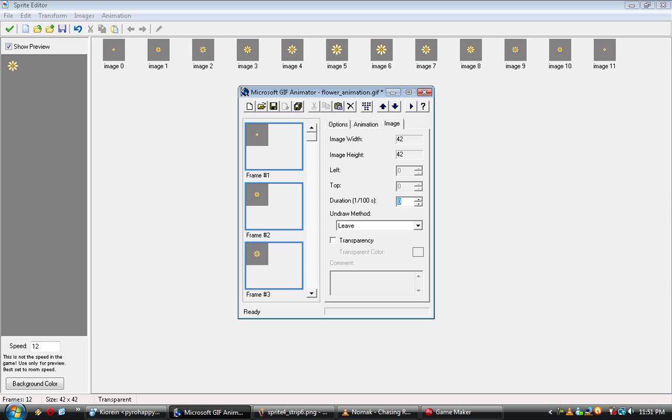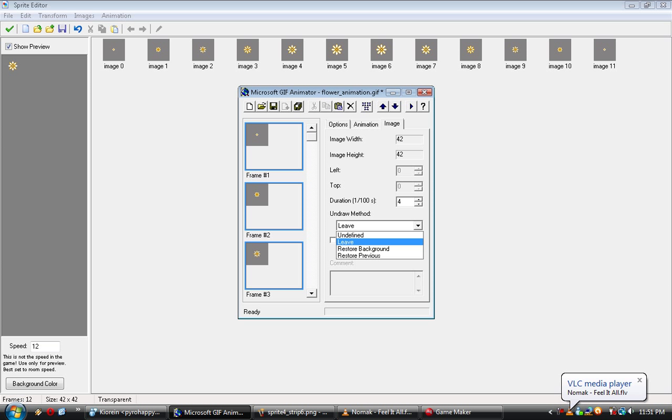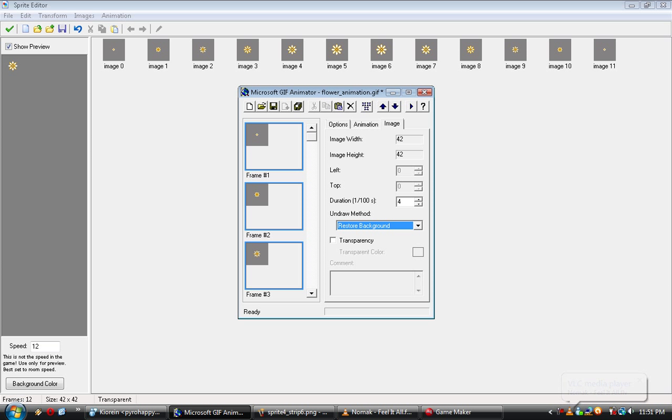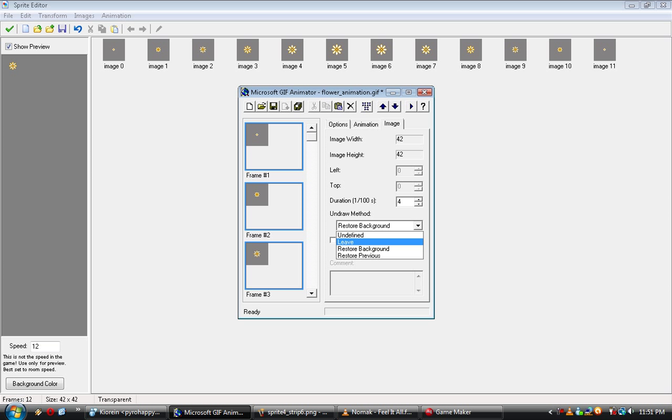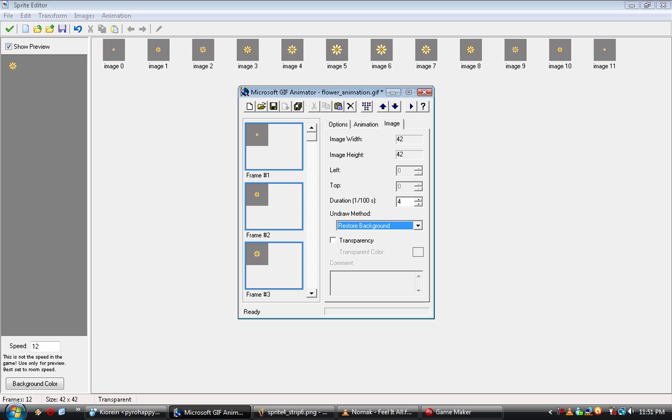And then, this one is Duration. Duration is what Speed did. You can change all the speed at once. Let's say, let's make it four. Why not? Now, for the Undraw method, normally you just want to do Restore Background, and what that'll do, if it's transparent, it won't show the thing behind it. I don't know what Undefined will do. It's random. And I don't remember what Leave and Restore Previous will do. Basically, one of those will end up making the transparent part shine through to the last frame, and you probably don't want that.